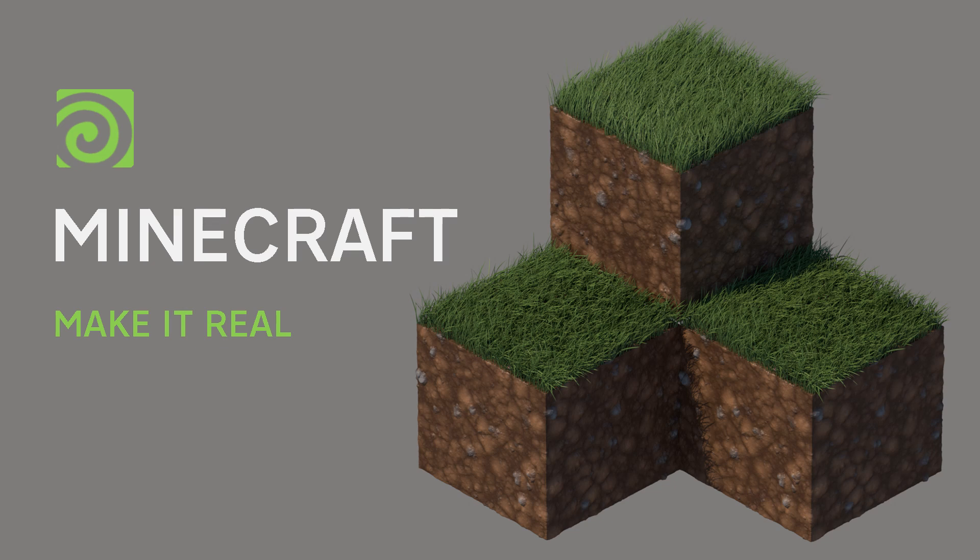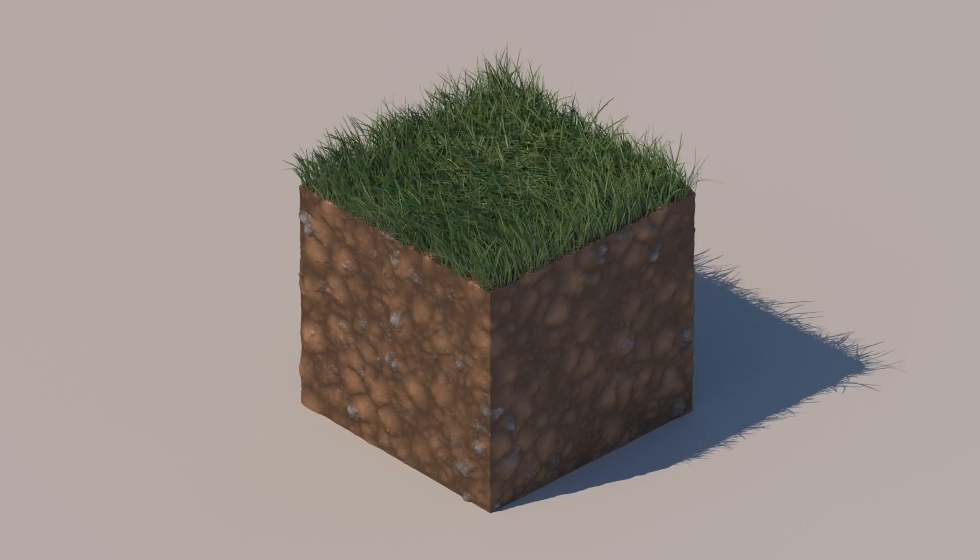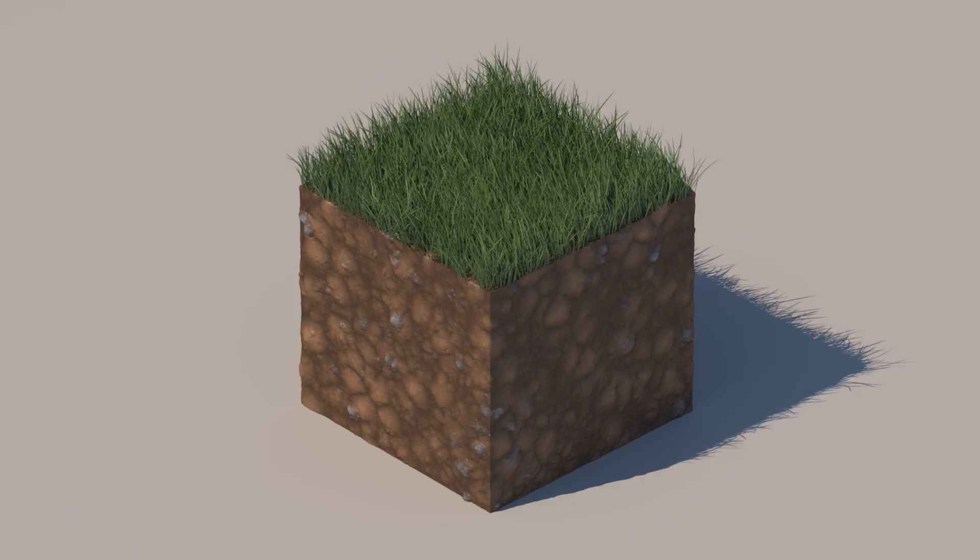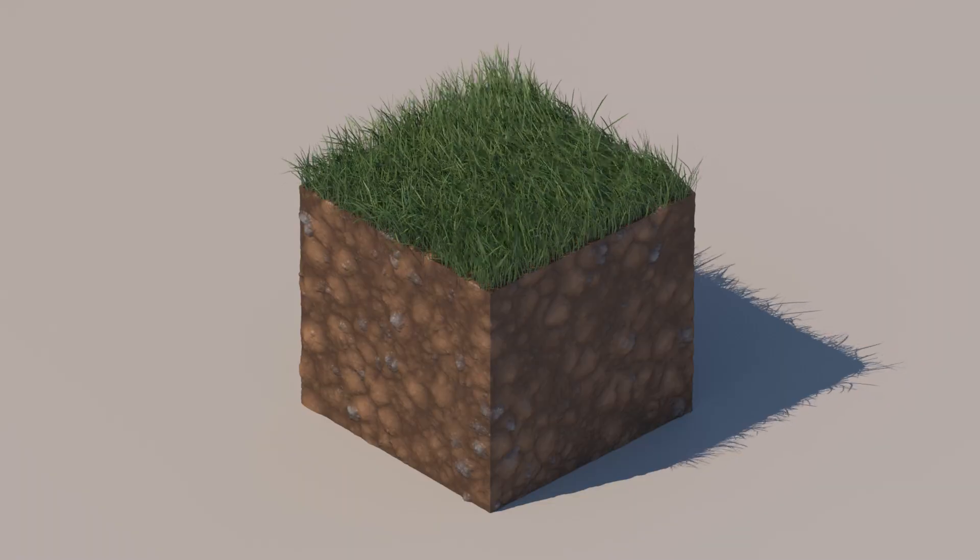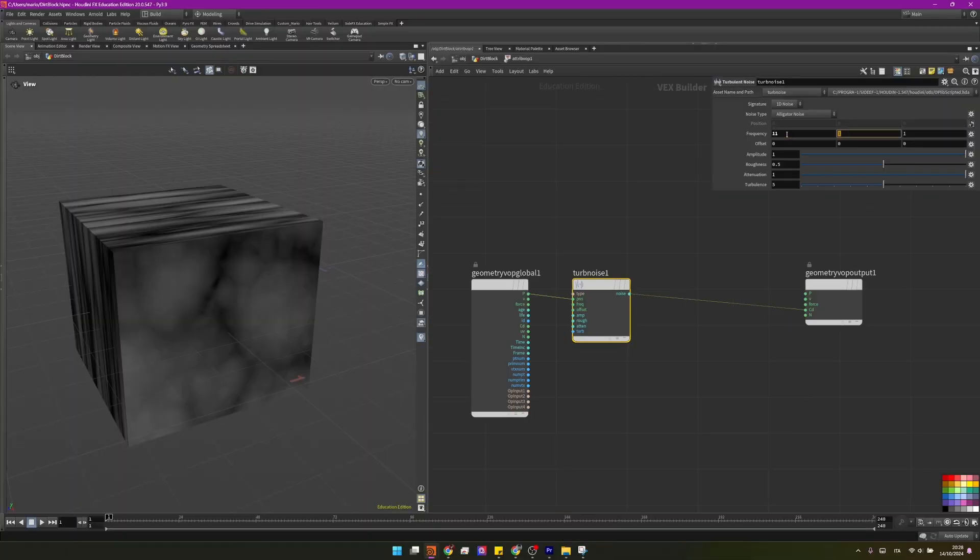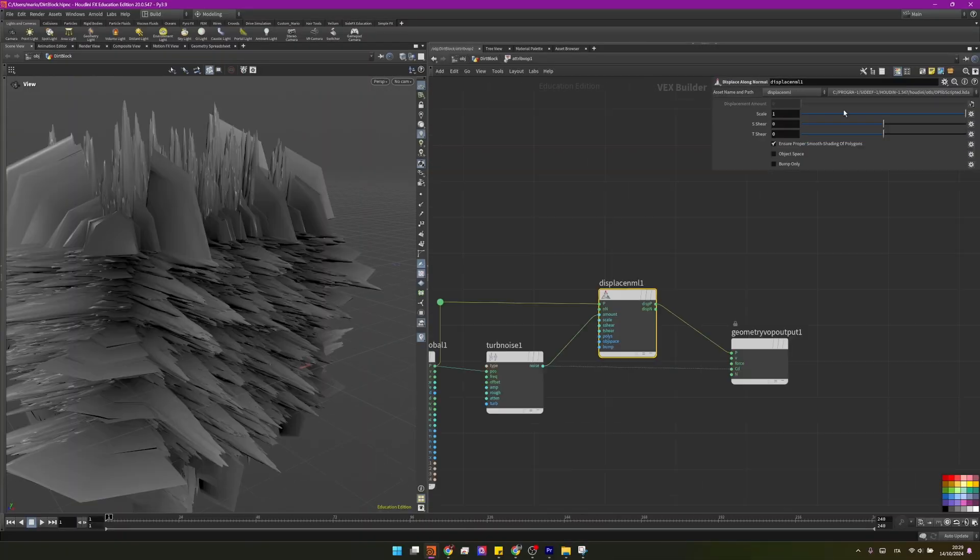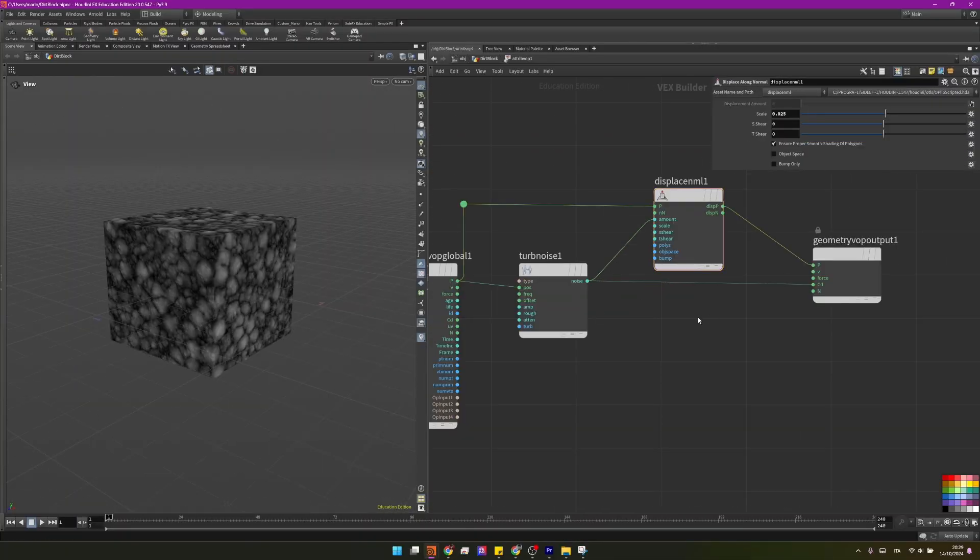Hi everyone and welcome back to Nodeflow. Today we'll create together a realistic Minecraft block complete with a grass simulation on the top and a procedural dirt texture for the sides of the cube.